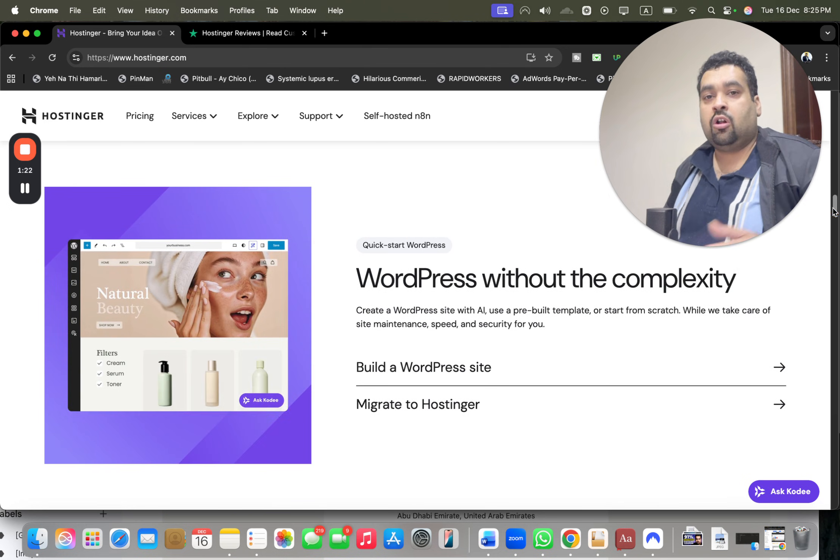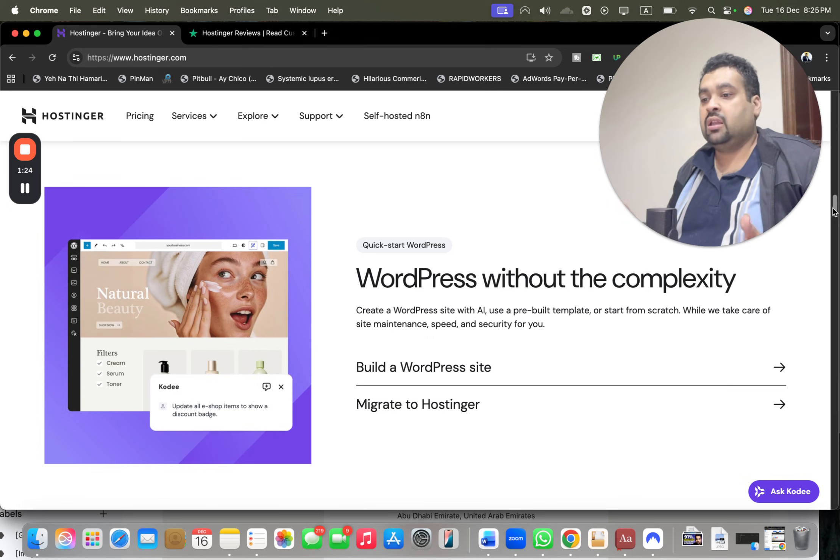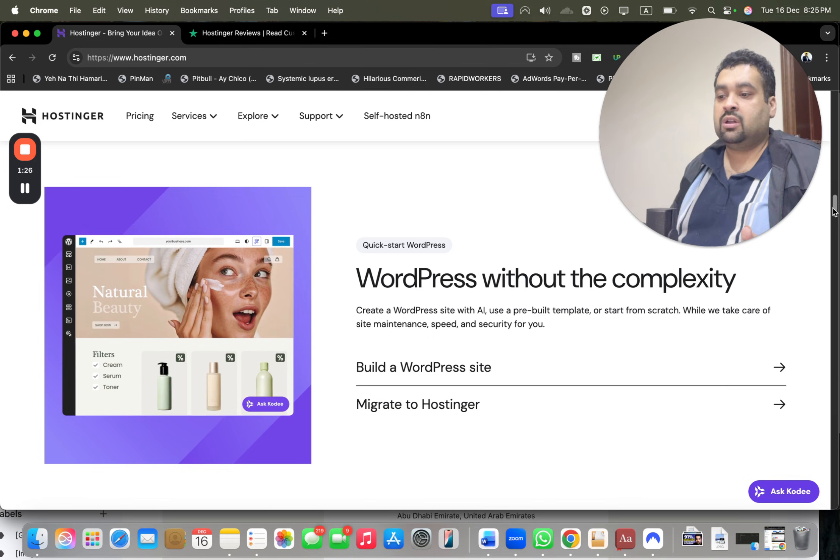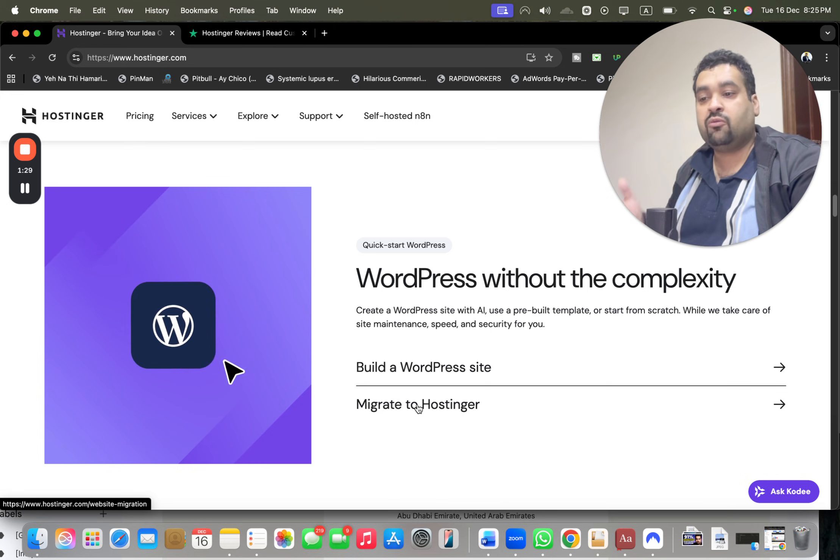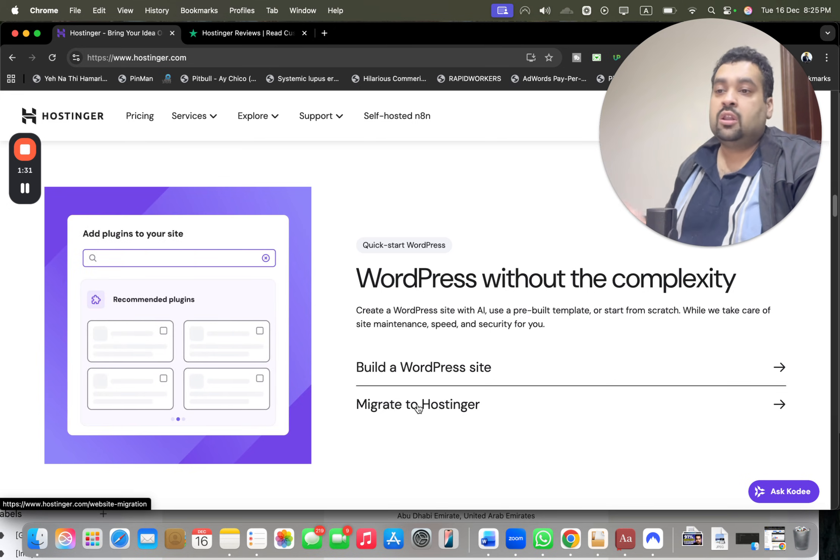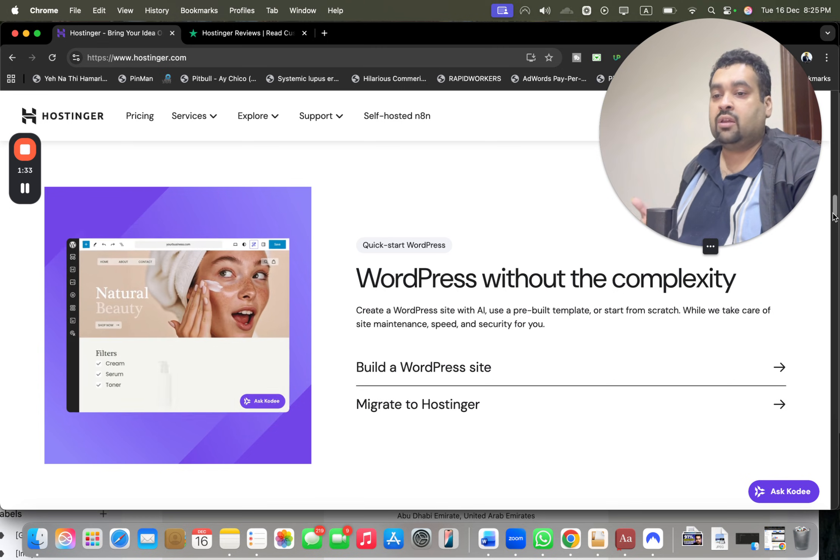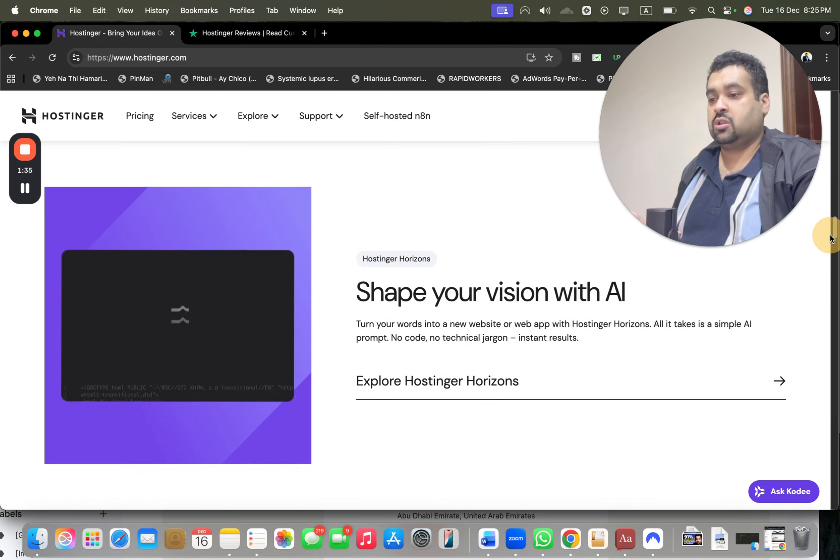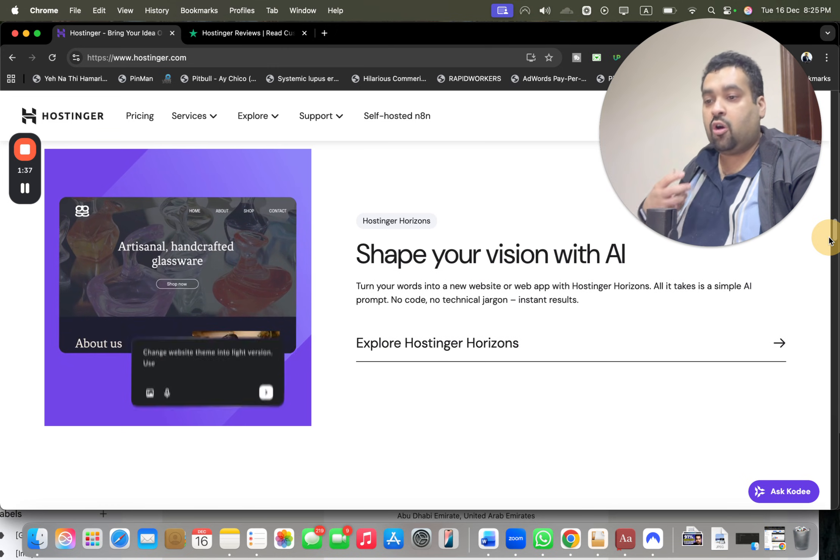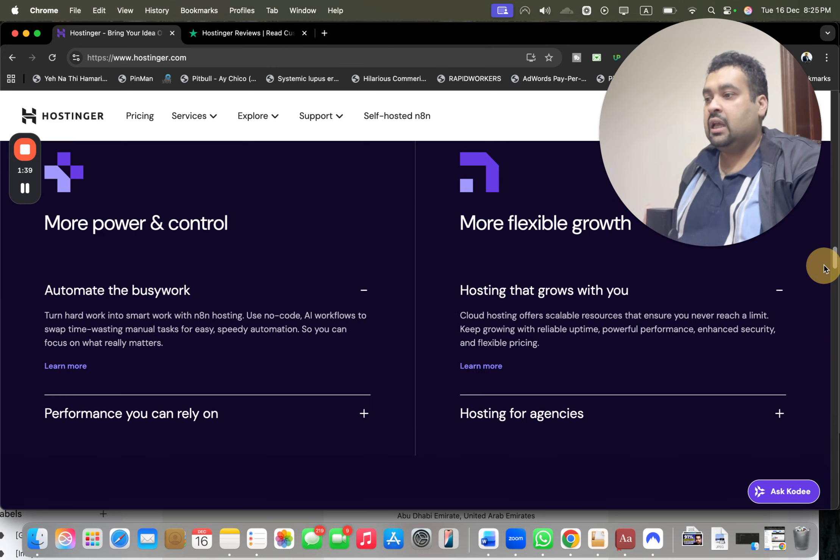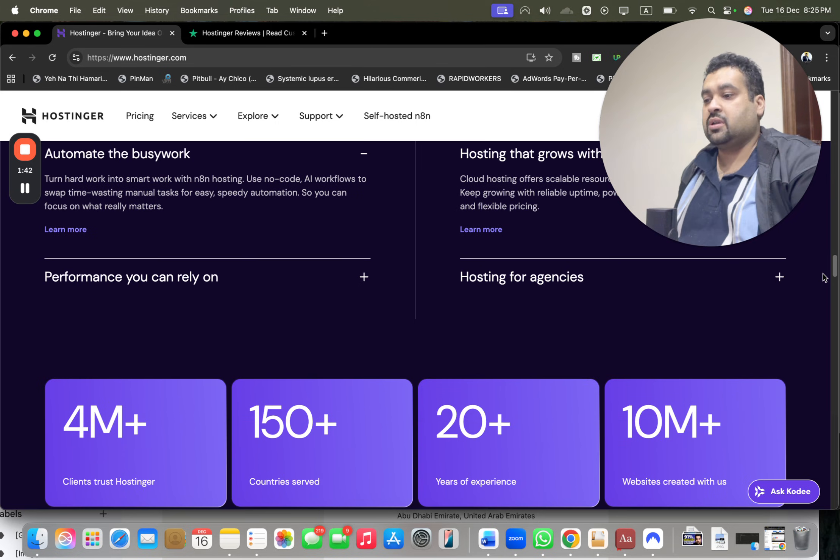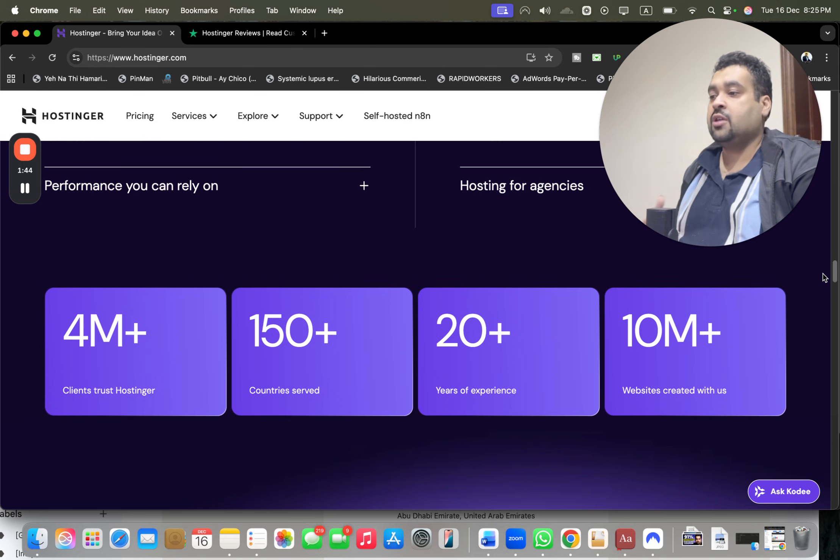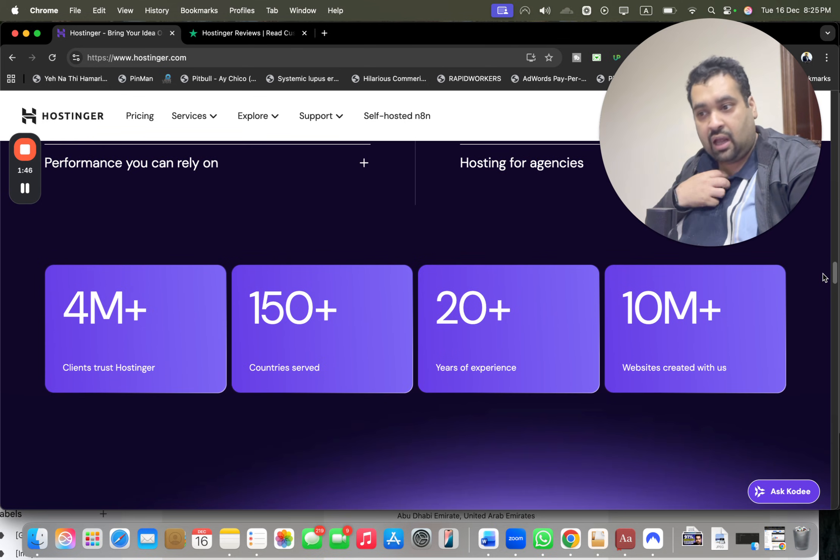If you want to create a WordPress website, they have WordPress tools as well. If you're coming from another hosting company, Hostinger has a dedicated website migration service and they handle all of your issues regarding website transfer free of cost. Hostinger also comes with Hostinger Horizons, which is their AI tool - you just give the command and it automatically creates a website for you.